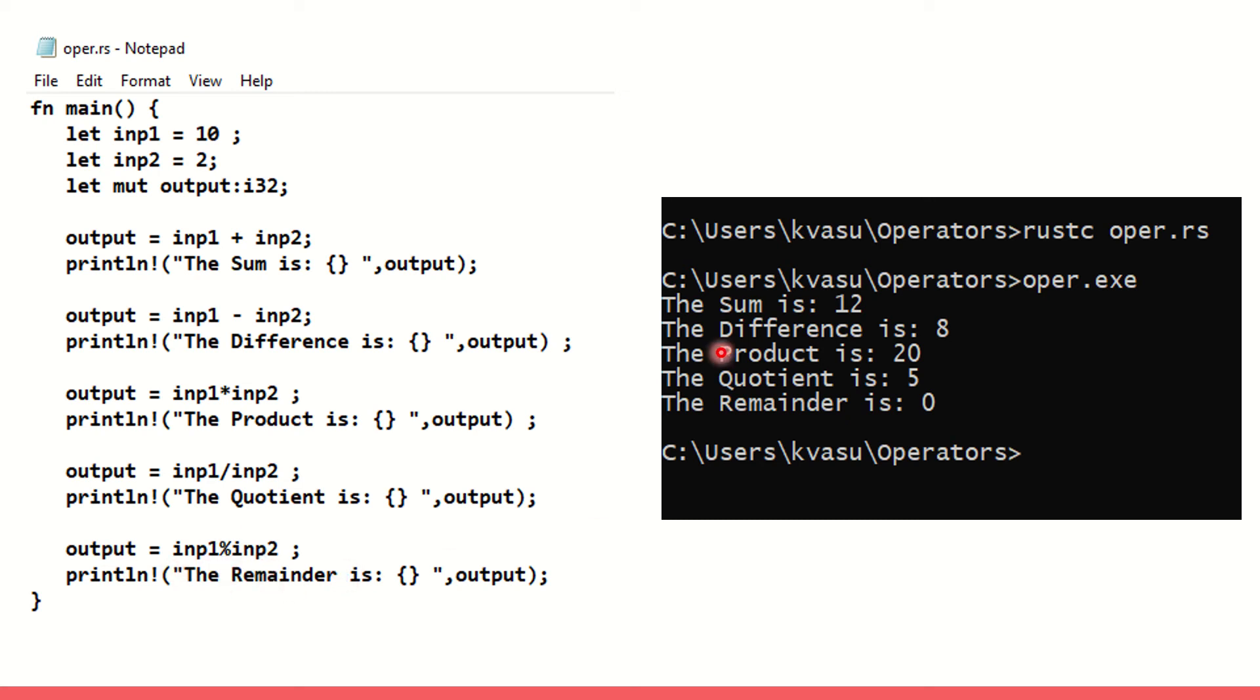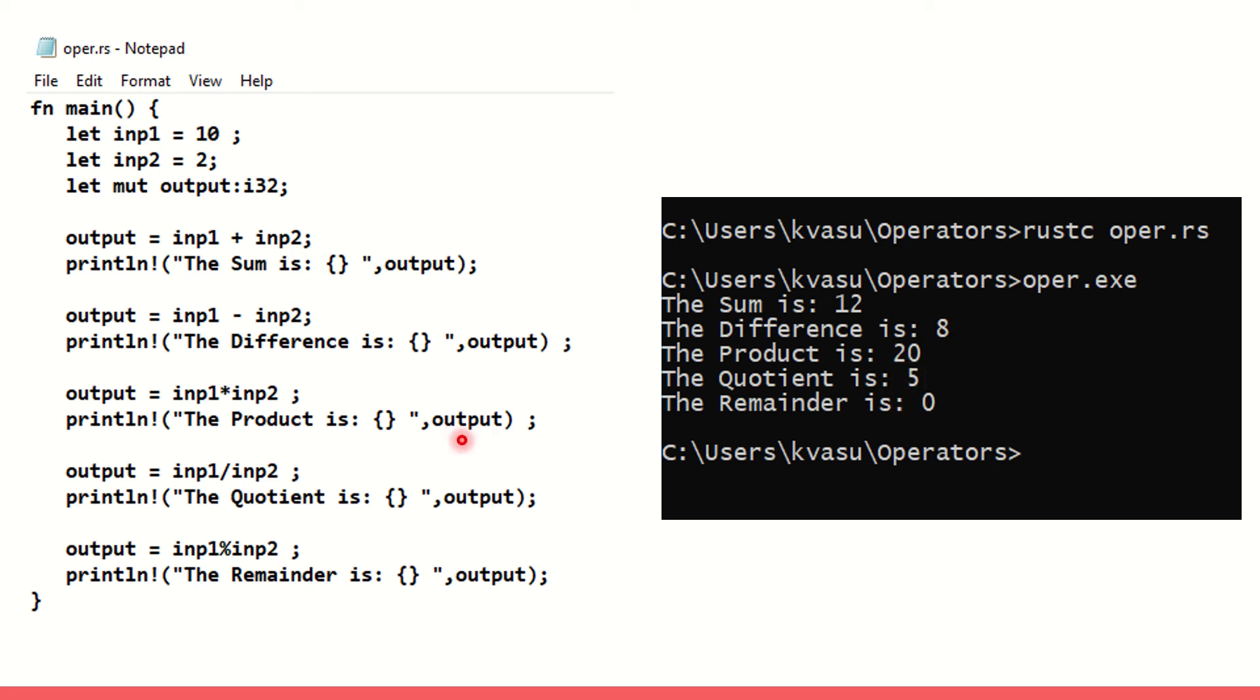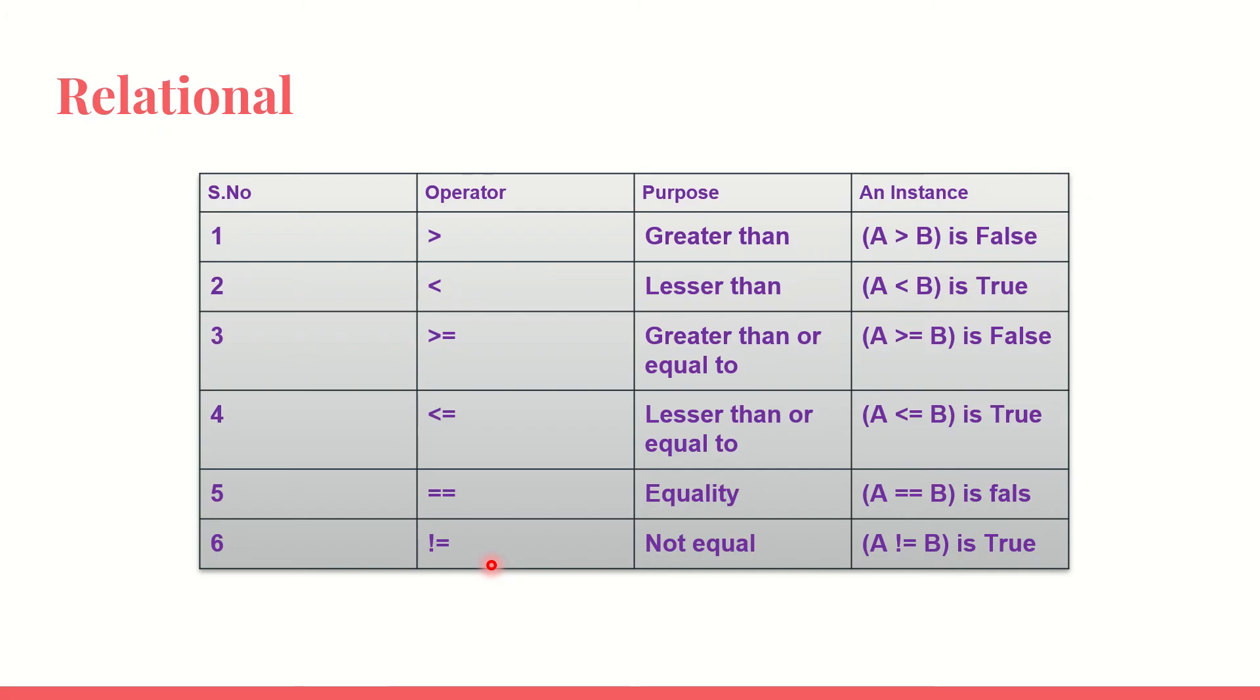Can we see the output? Yes. The sum is 12. 10 plus 2 is 12. The difference is 8, 10 minus 2 is 8 and the product 10 into 2 is 20. The quotient is 5 and the remainder is 0. You have learned how to use plus, minus, star, backslash and the modulo operator clearly in this discussion.